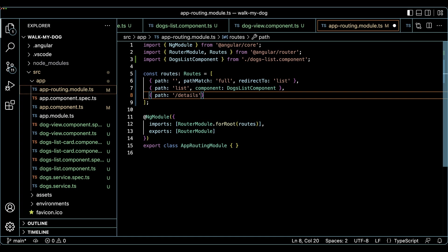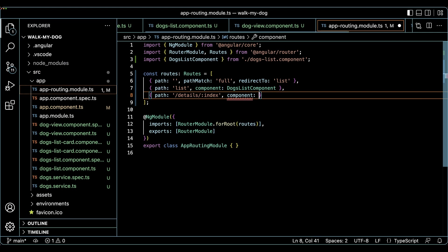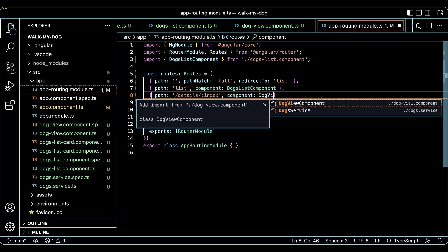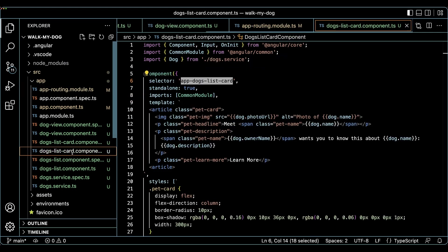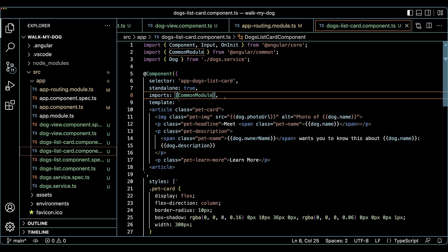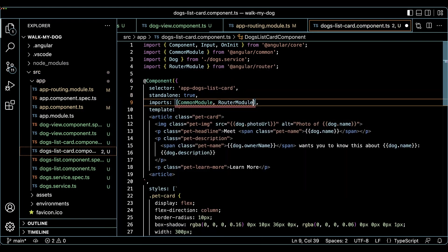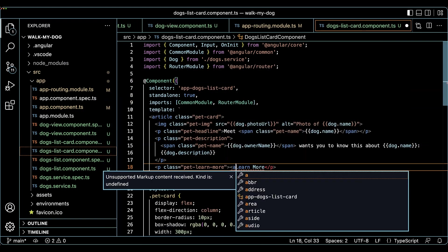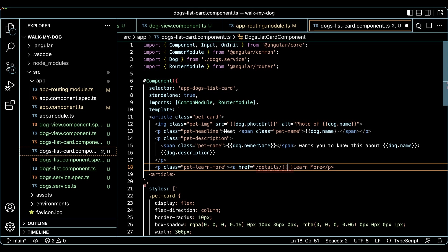With the new route entry in place, we can now open the dogs list component file and introduce a router link. A standalone component explicitly imports its template dependencies. So we need to add the router module to the list of component imports. With this step done, we can add a link to the detail view component with a router link attribute.